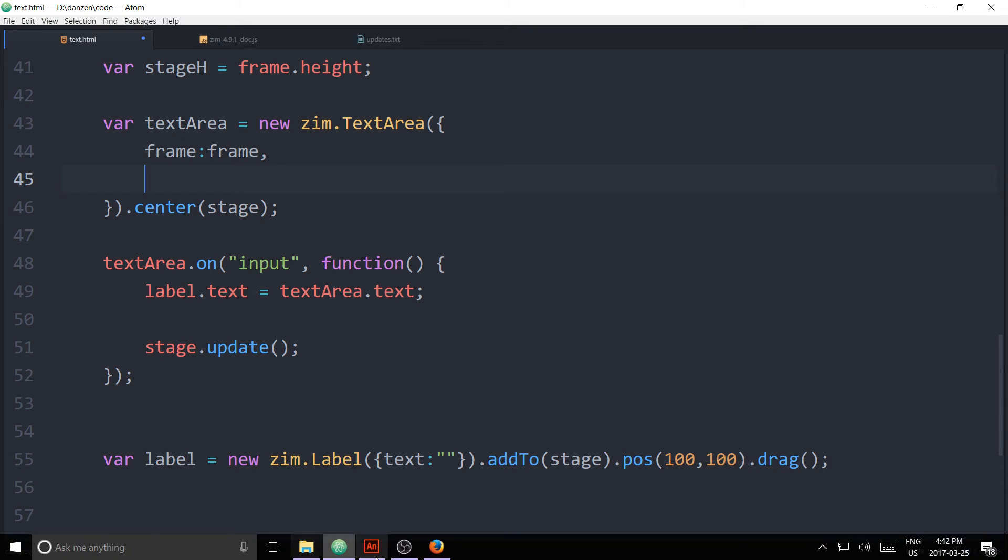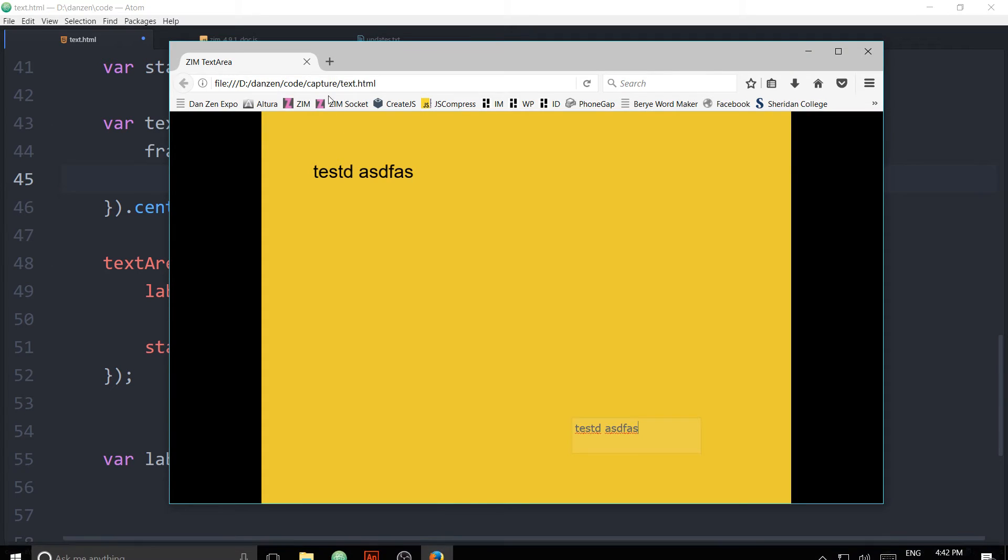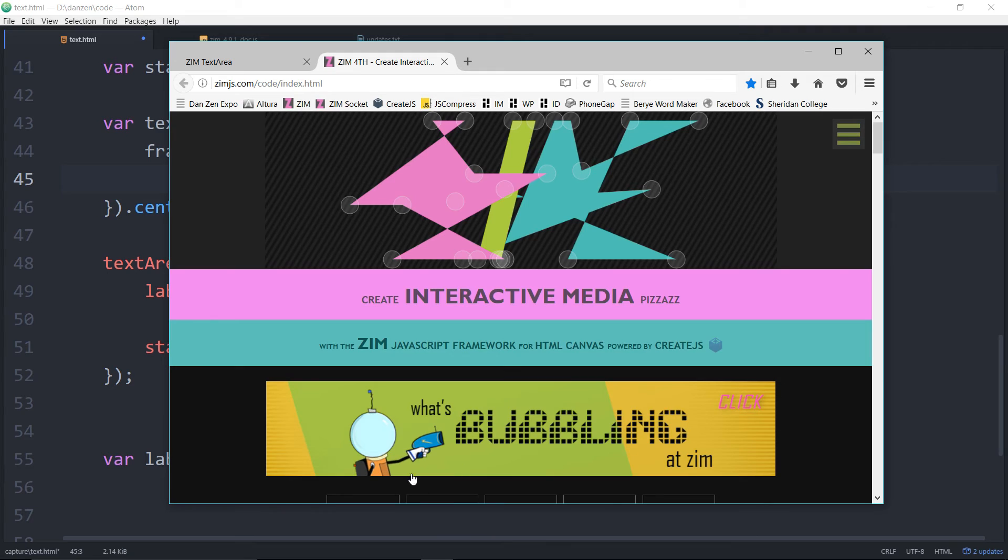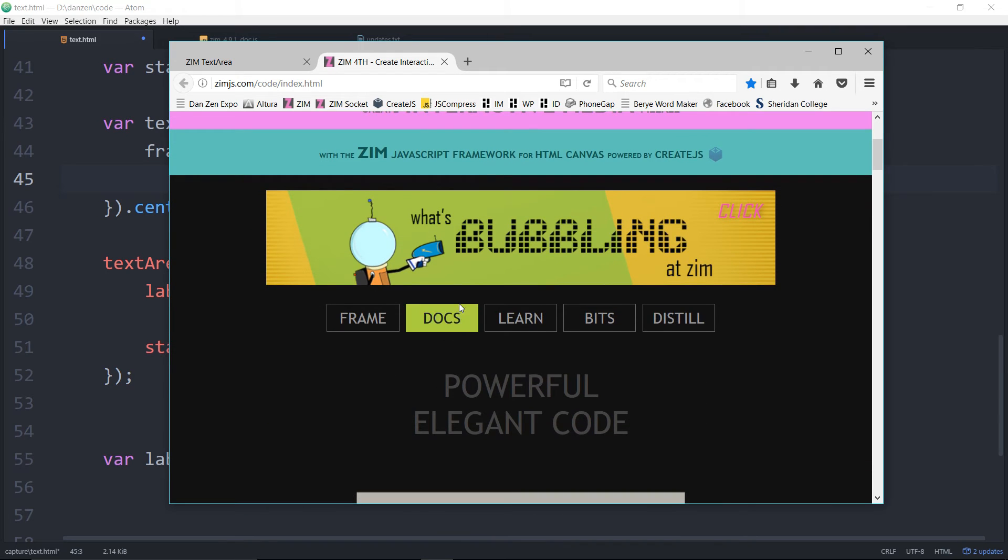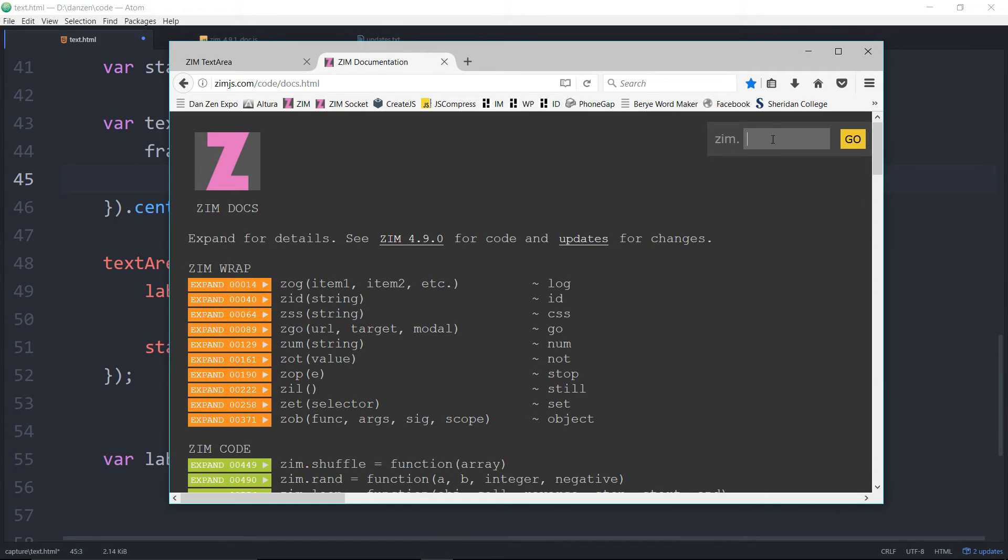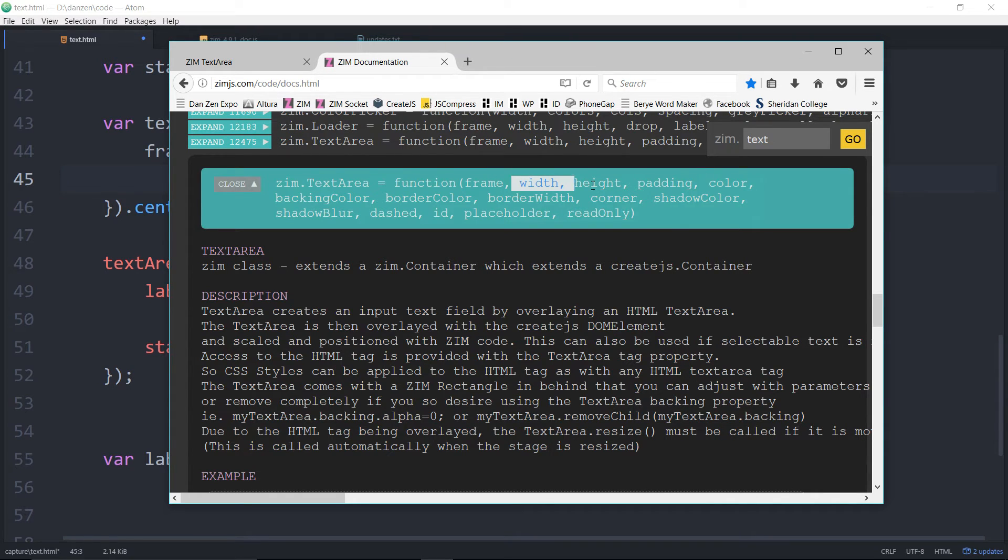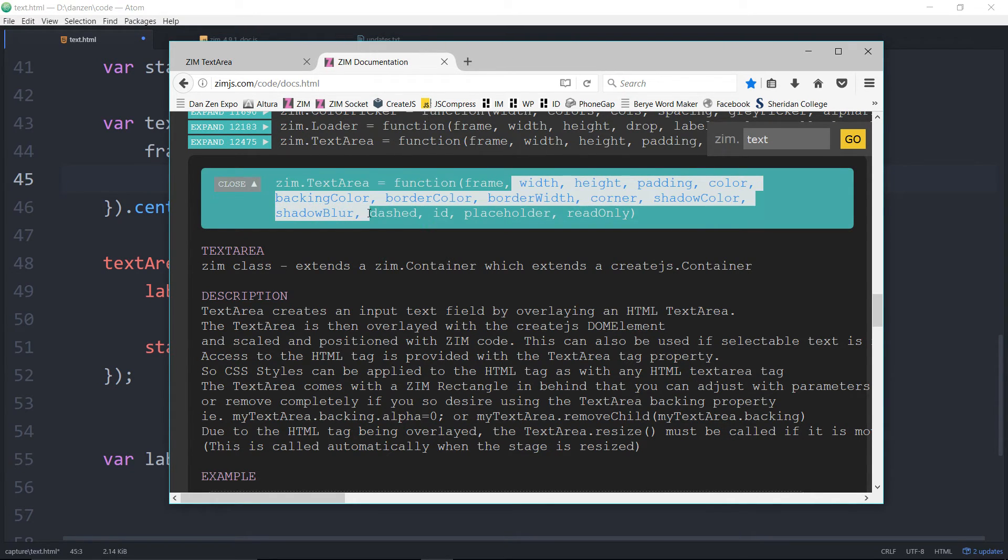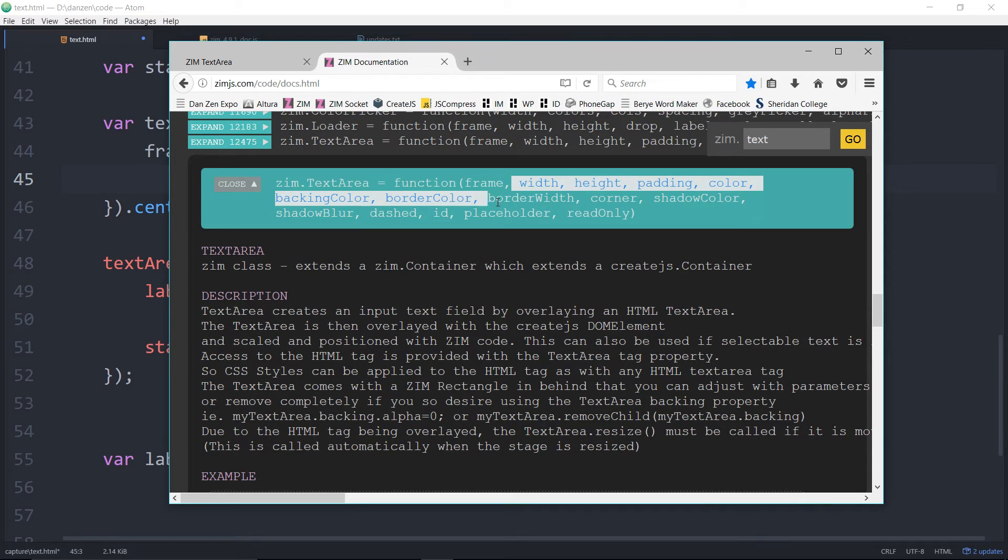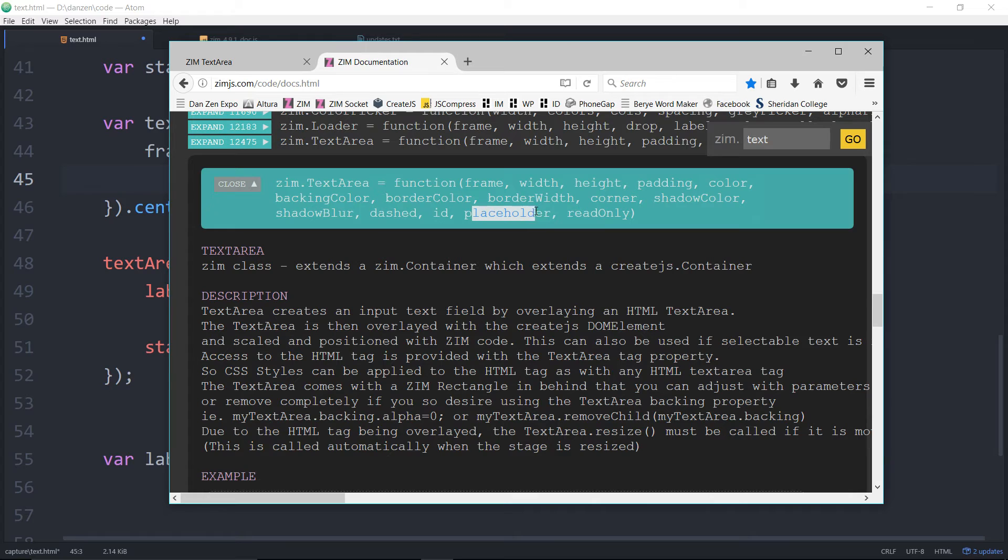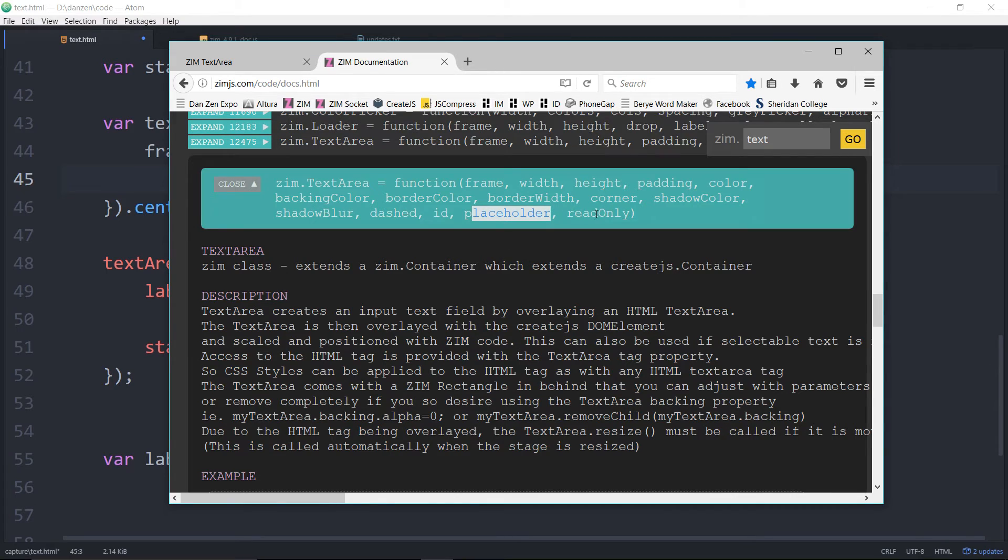Do you want to see what the docs look like? So pop on out to Zim, hit the docs, and then go text like so. And we're at the text area. So a frame, a width, the height, the padding, the color, the backing color, border color, border width, corner, shadow colors, dashed ID. A placeholder. So you're welcome to put in a placeholder. And that will, you know, like type text here or whatever. And then that goes away as soon as you start typing. But what we're looking for is read only.